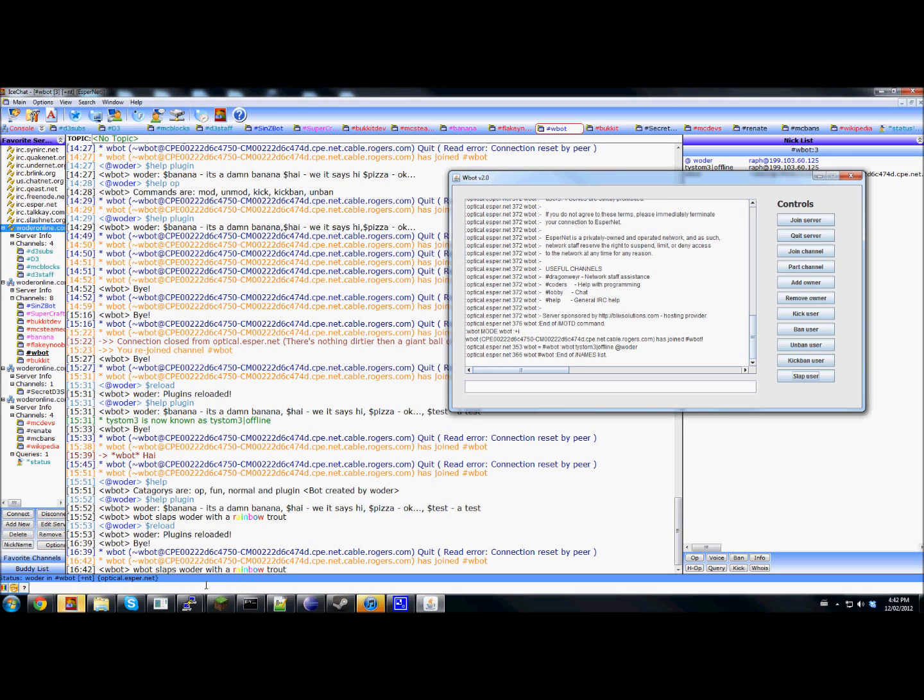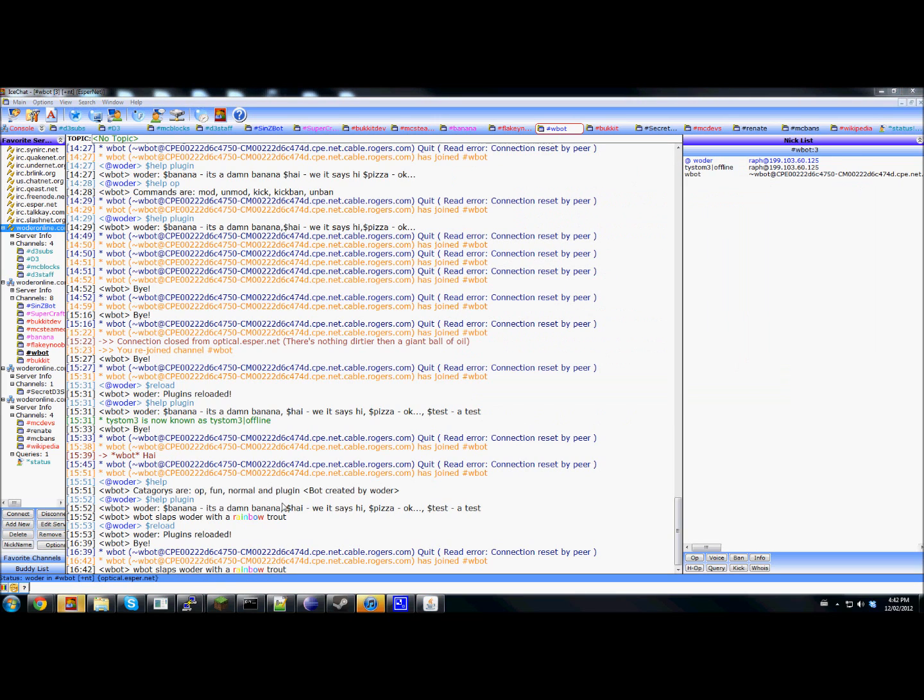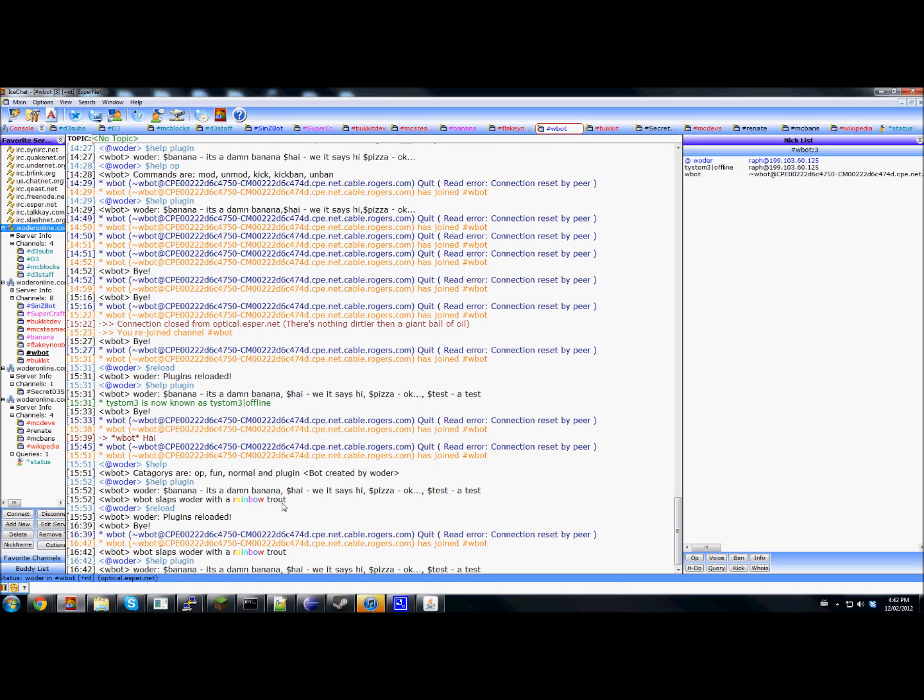And then when you do something like this, then it gives you a list. So this is the help. And the help category, as you can see up here, the categories are this.